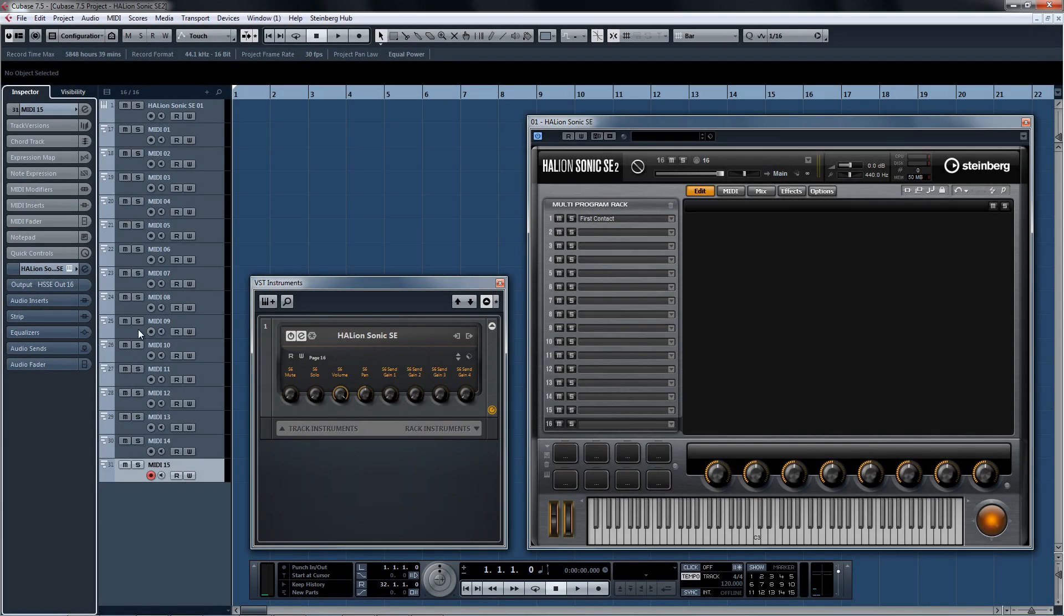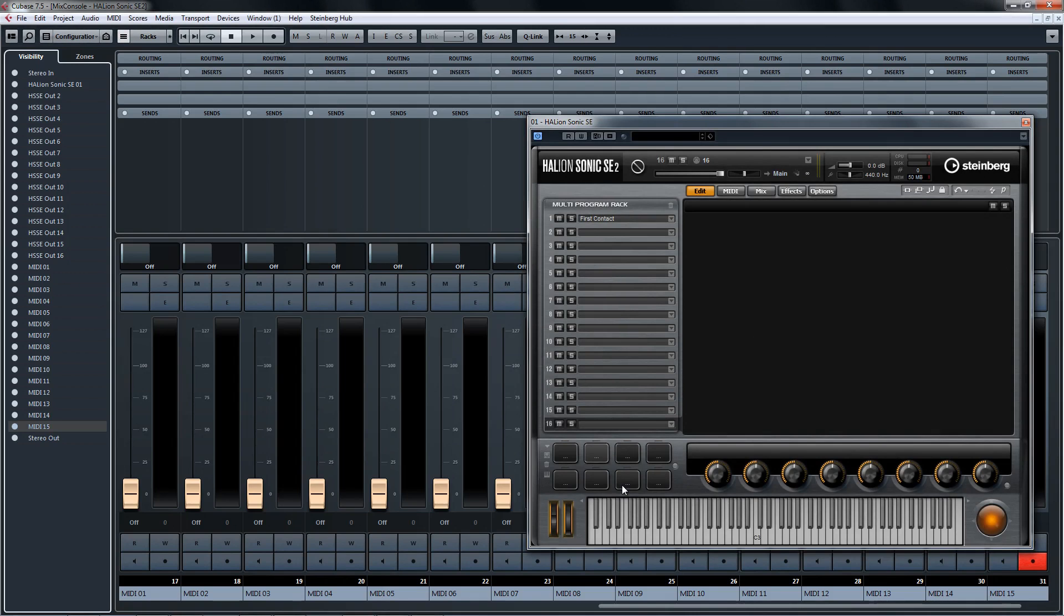Now you're ready to fill up the multi-program rack with 16 readily assigned MIDI tracks on the project page, and 16 output channels in the mix console.